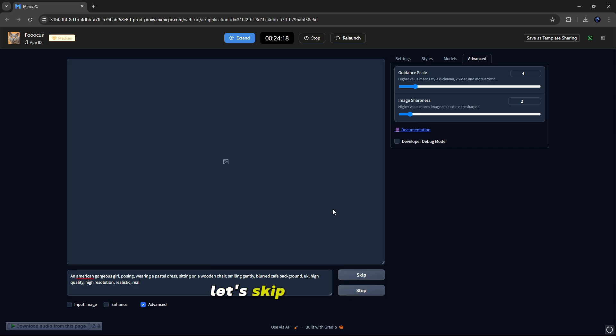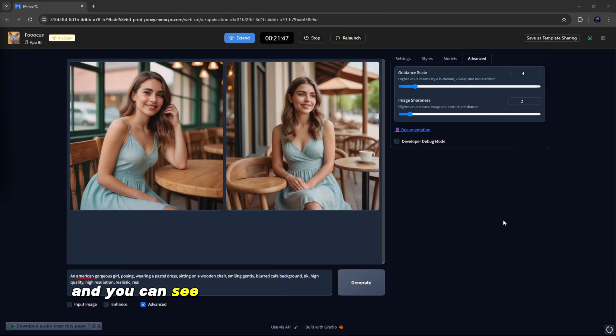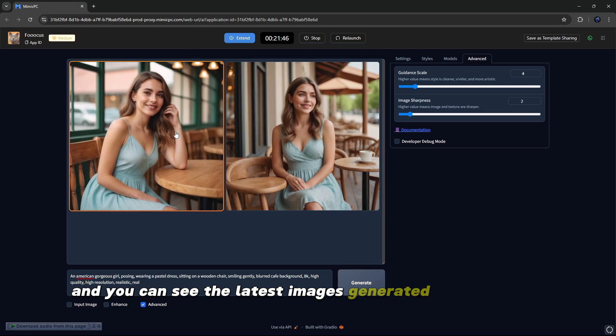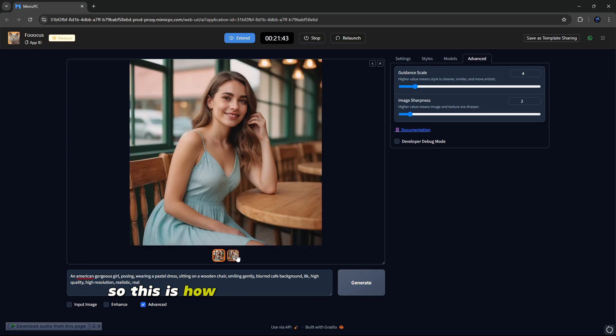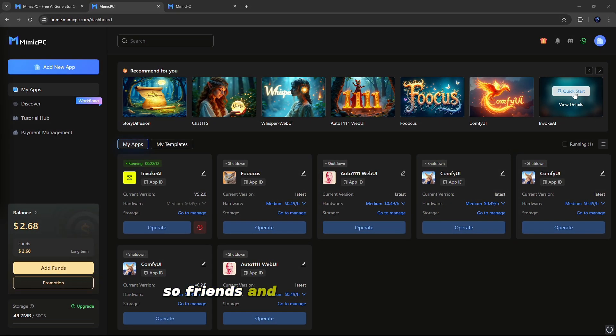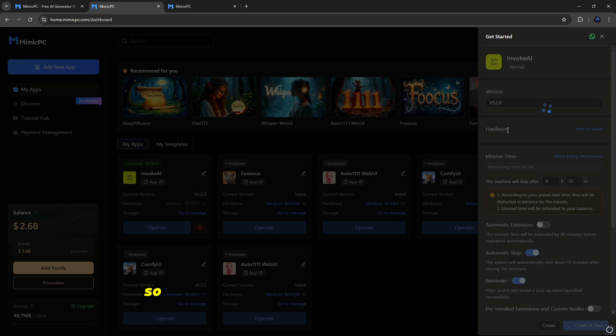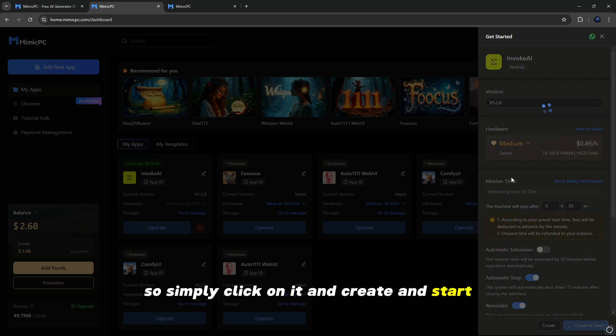Let's skip the processing, and you can see the latest image is generated by FOCUS AI. So this is how you can use this AI tool on Mimic PC. So friends, our next tool is Invoke AI, so simply click on it and create and start.